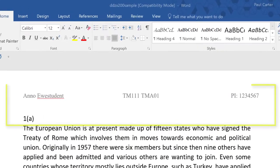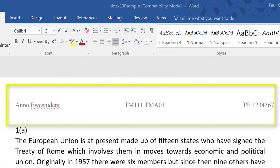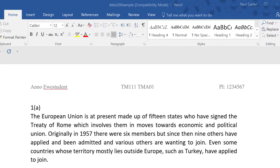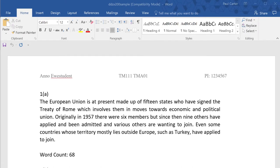You'll notice this area at the top of the document where the text is faint or greyed out. This is the header text. The text inside a header will appear on every page that you produce so using this can save you time.